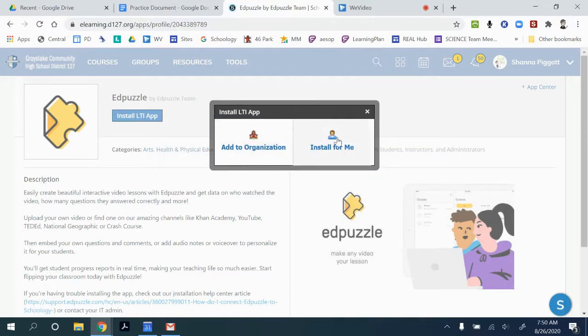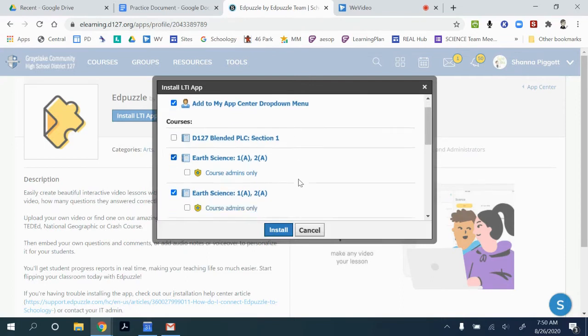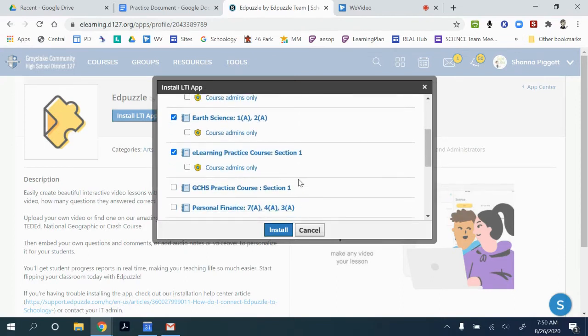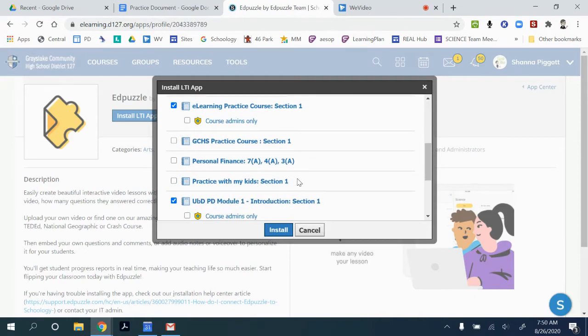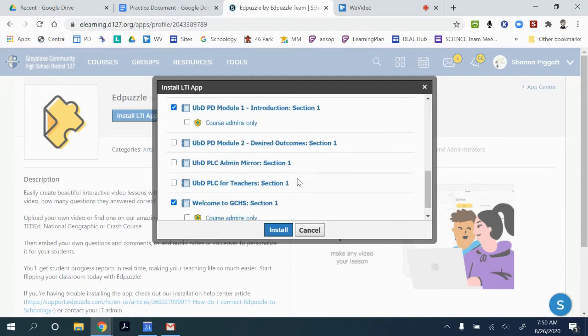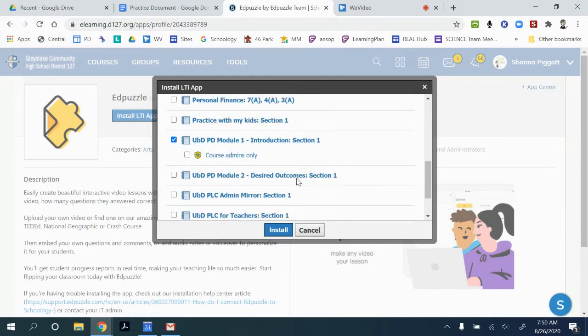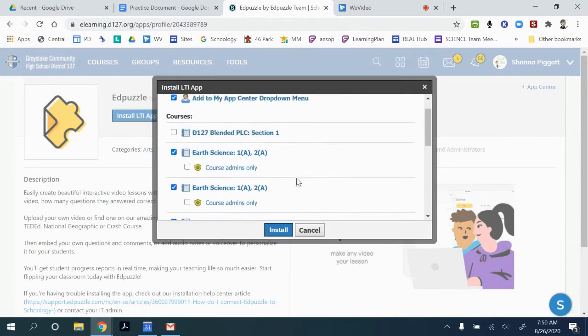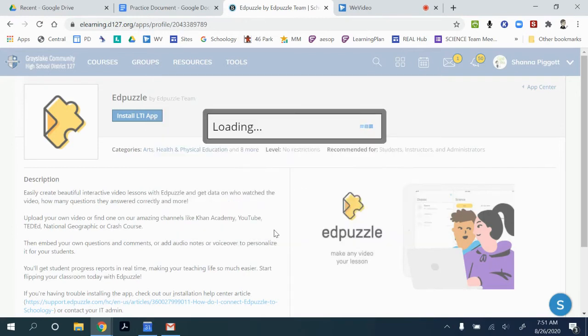I'm going to install for me, and then I'm going to make sure that the classes where I want that app to be available are checked. I want to make sure that I'm checking this every semester so that new classes get added, and then I can click on install.